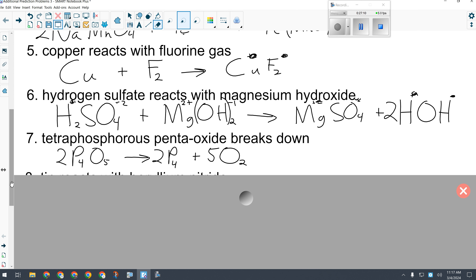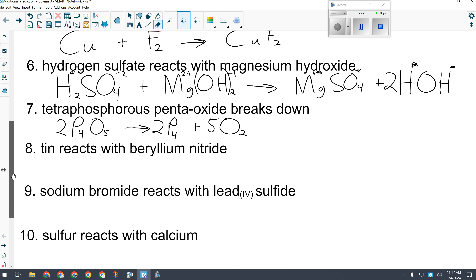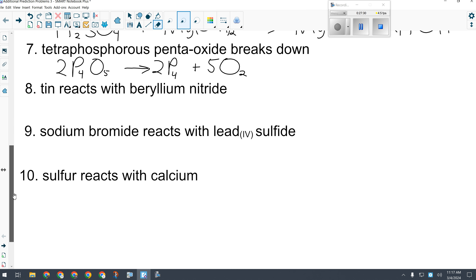Tomorrow's quiz will have some of each type. It will post today at 3:20 with a solutions video, so make sure you check that out tonight and be ready for the quiz tomorrow.